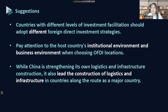Based on the conclusions, the policy implications are as follows. First, countries with different levels of investment facilitation should adopt different foreign direct investment strategies. Second, companies should pay attention to the host country's institutional environment and business environment when choosing OFDI locations. Third, while China strengthens its own logistics and infrastructure construction, it should also lead construction in countries along the route as a major country, promote the construction of arterial trade roads and major ports, so that countries along the route form interconnected logistics networks, and enhance the hard power to promote bilateral investment.